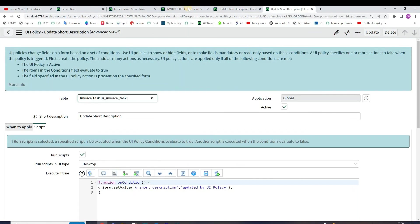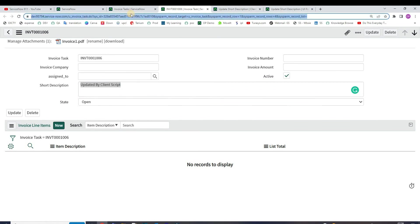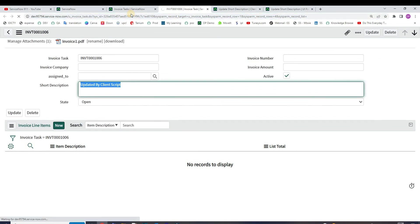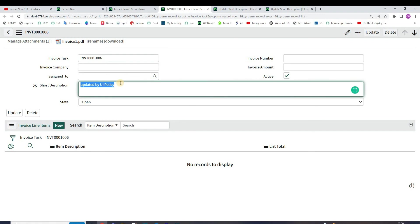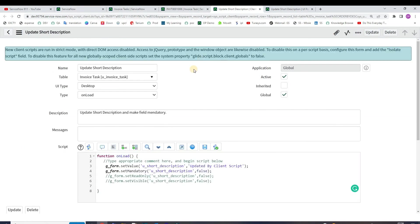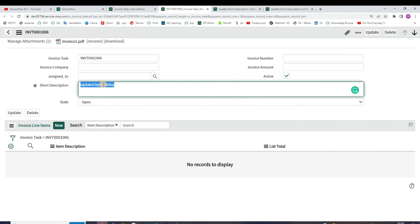Let's see what will happen. Reload this form. You see here 'updated by UI policy'. So ladies and gentlemen, what actually happened here? First of all the client script triggered and after that the UI policy triggered. That's why you are seeing the value updated by UI policy as well as short description as mandatory.